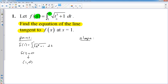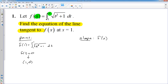Now I have my point. To get the slope, in calculus we always need f prime of x. This is where the fundamental theorem comes into play. To find the derivative of an integral-defined function like this, we plug in x for the t. So f prime of x equals the square root of x cubed plus 1. Remember, you multiply by the derivative of what you plugged in — I plugged in x, and the derivative of x is 1, so it doesn't change the problem.